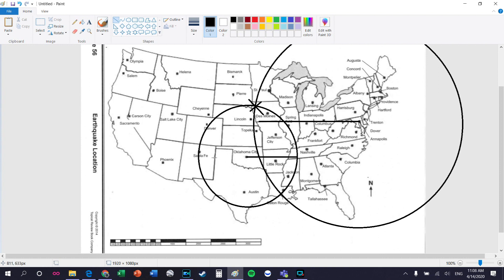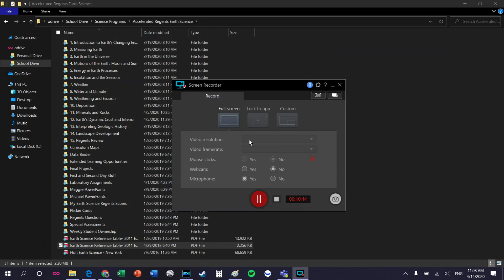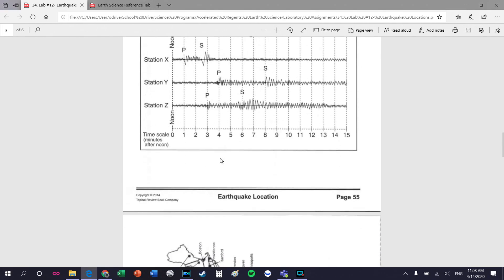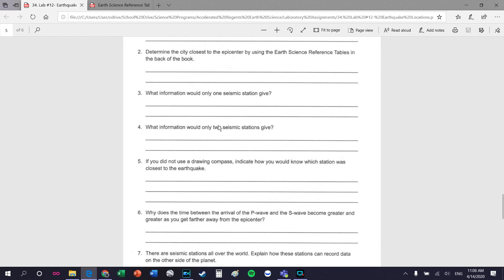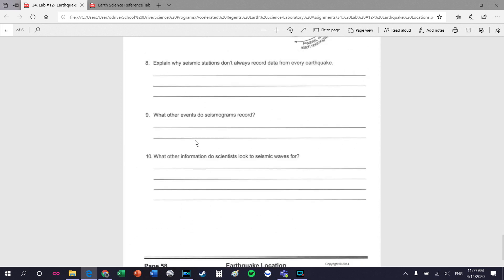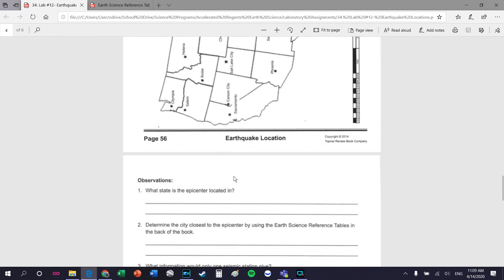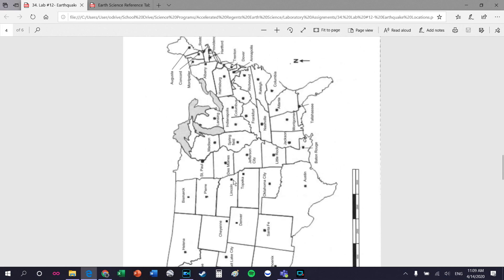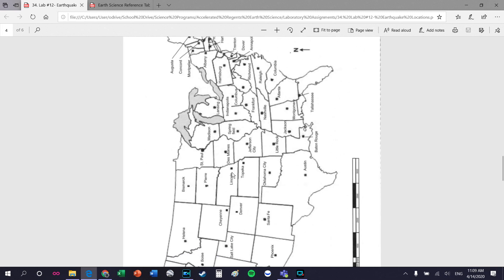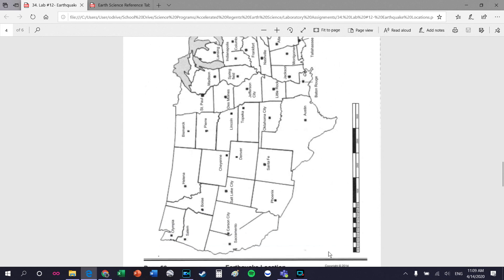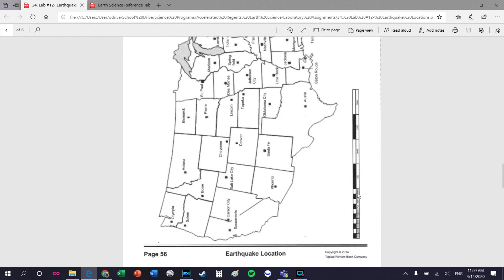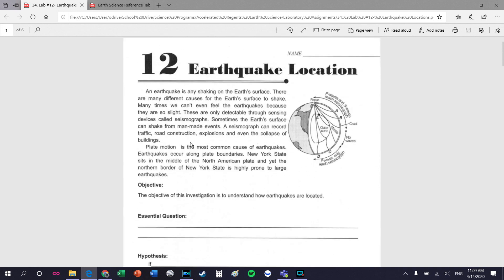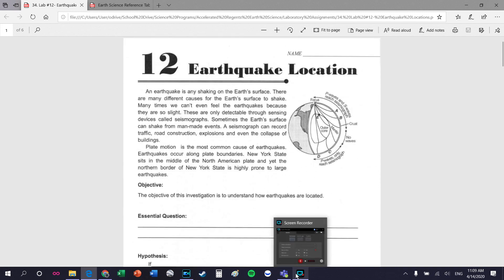That's pretty much it for the lab. There are questions on the sheet but you're not doing those - the number of questions has been reduced and you're doing it all on the Google form. If you want to print off the lab and use a compass to draw perfect circles, you can do that. Otherwise, do it digitally as shown. If you have any questions, please just email me.